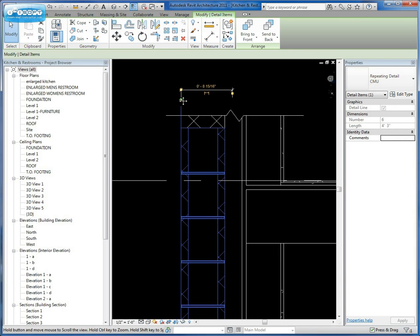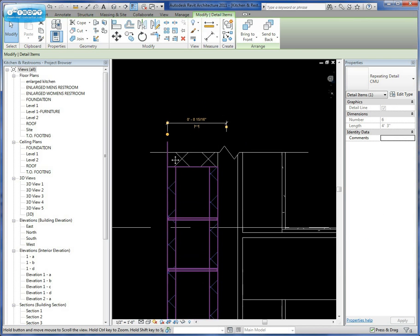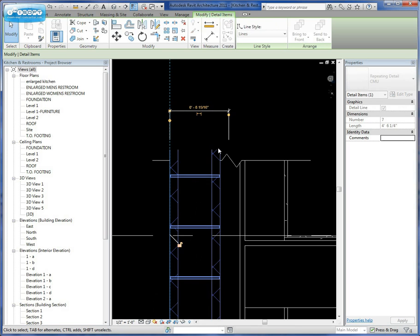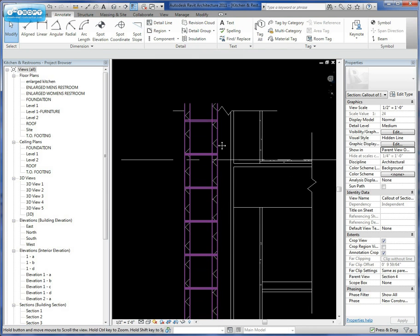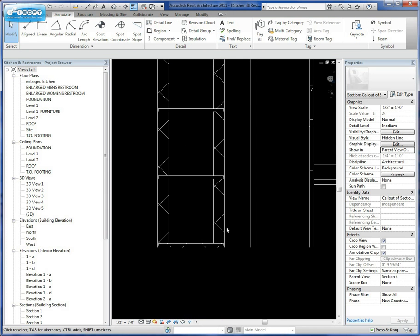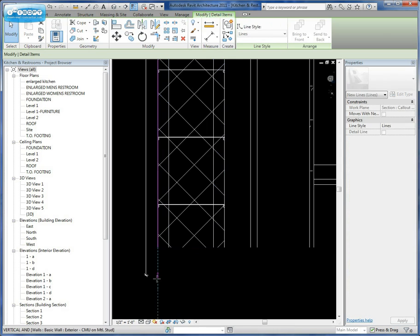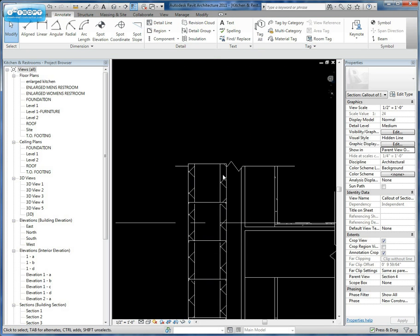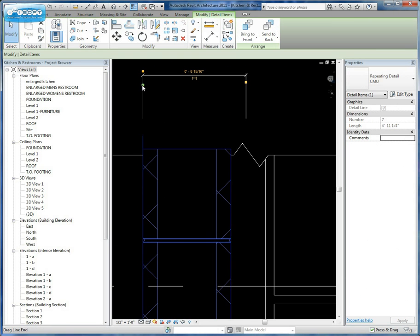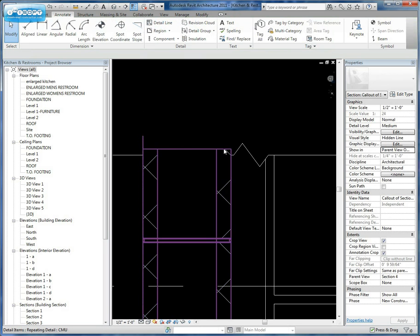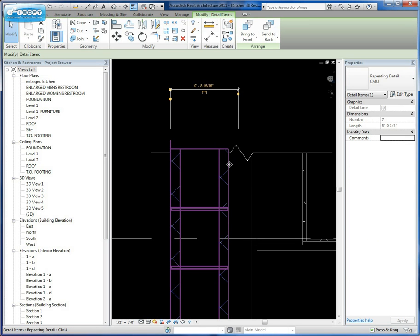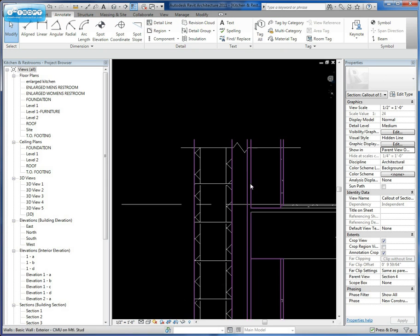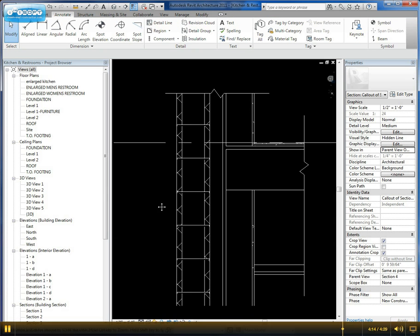When you get to a situation like this, you can always drag that up to the next course. So in this case, it's going to show us a true representation of that course being broken. So in this particular case, if we don't want to see our CMU repeating detail here, what we'll do is we'll simply click on it and we'll say send to back. And that will put it behind our break line.